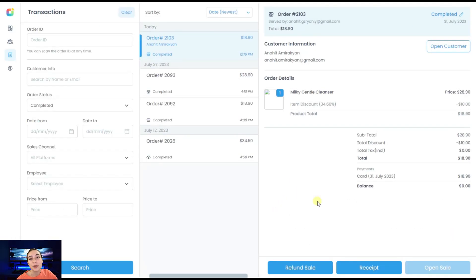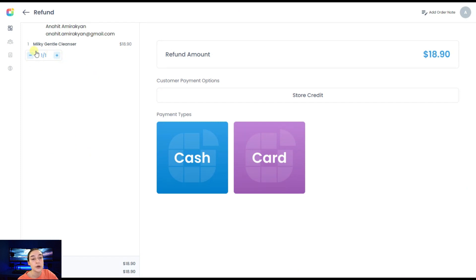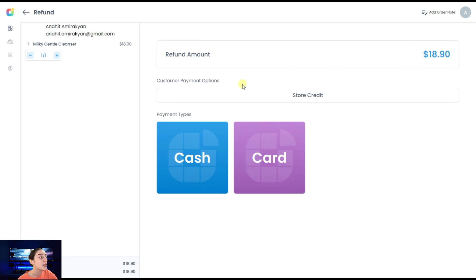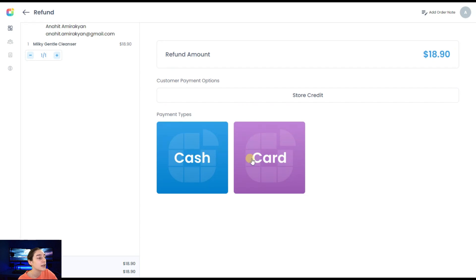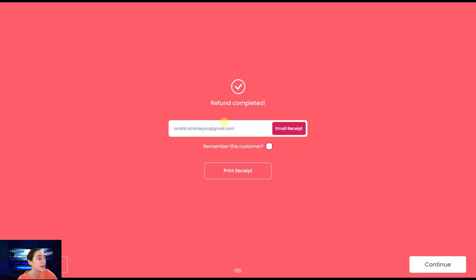The other important feature that we've got here is this refund sale feature. If you go there, you will first of all need to choose number and the amount of the product that you want to refund. Here we can see it appear right here. You will also need to choose the payment type, either cash or card. If you choose card, the process almost repeats itself. You will just need to type the email of the customer. Here we can see that the refund is completed.